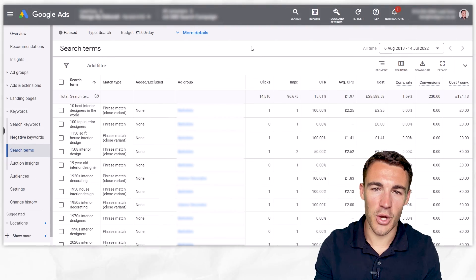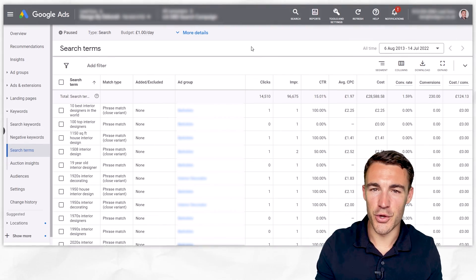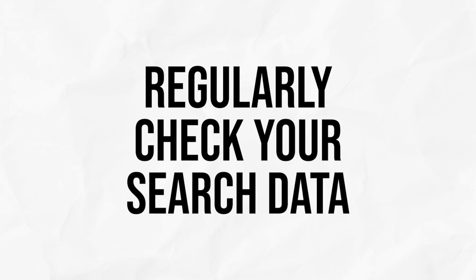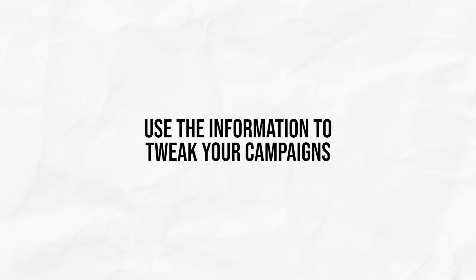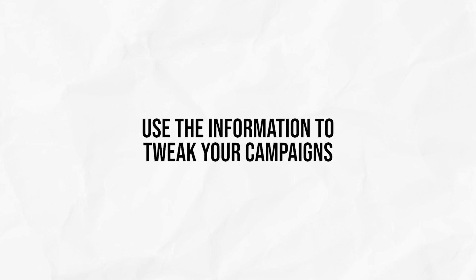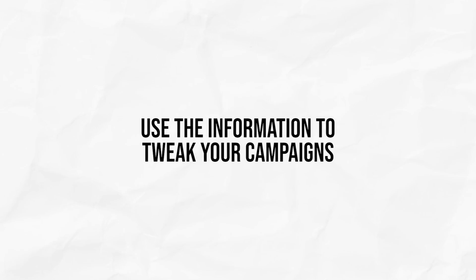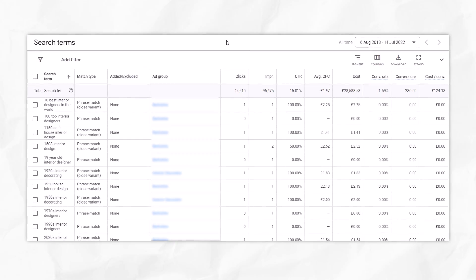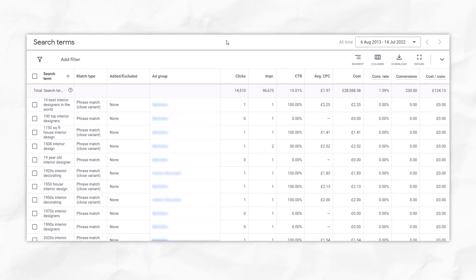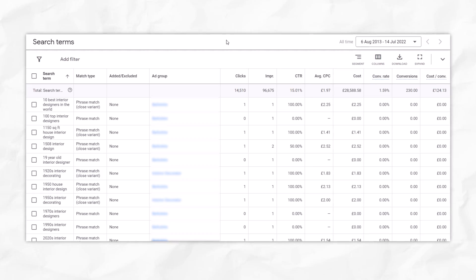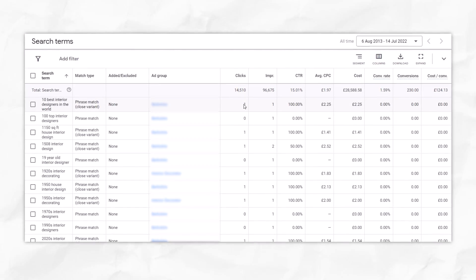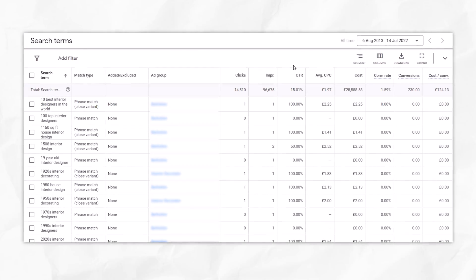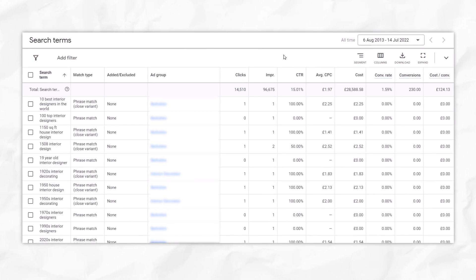Tip number three when it comes to optimizing your Google Ad campaigns is to regularly check your search terms report and use the information in here to make adjustments to your campaigns — to your keywords in particular. With the search terms report, you can see all the searches that caused your ads to be shown, whether people clicked on those ads, how much that cost, and whether it led to a conversion if you have that all set up.